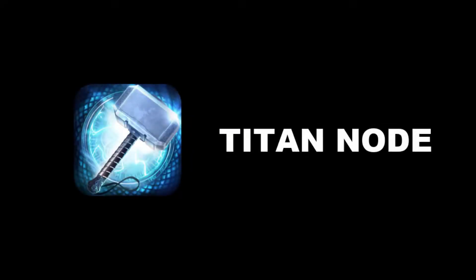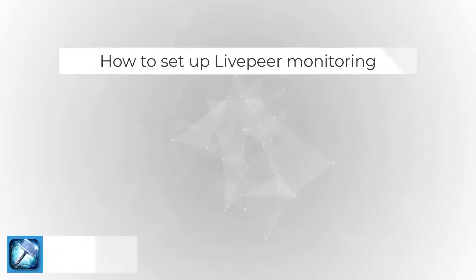Hello Orchestrators! Welcome to another episode with TitanNode, the number one place to delegate your stake.